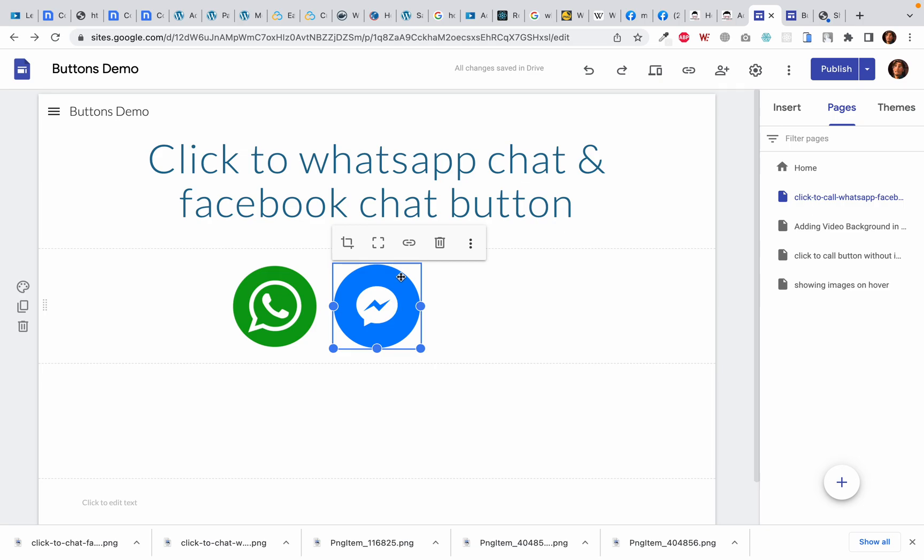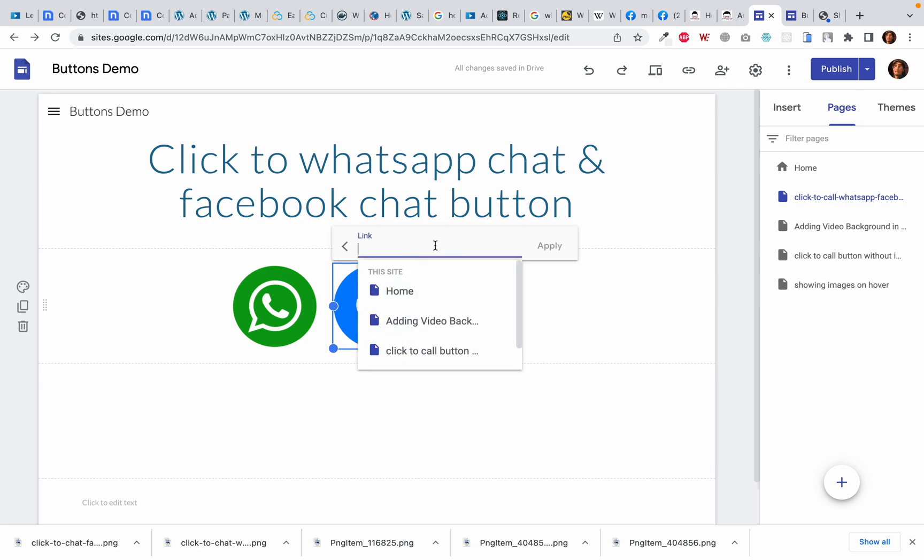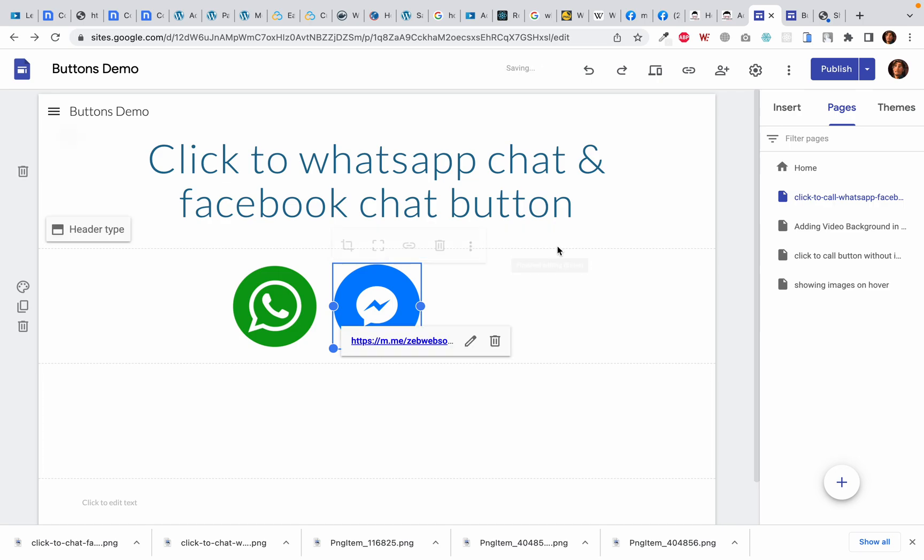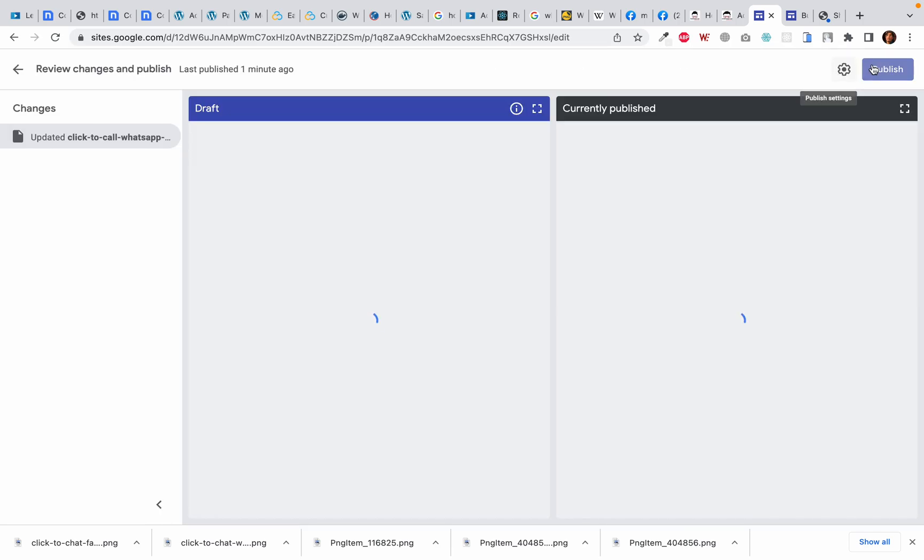Now I will click on it and it will show me this insert link at the top. I will click on it and here I will type https://m.me/ followed by my Facebook page name there. Okay, I will click on apply and publish.